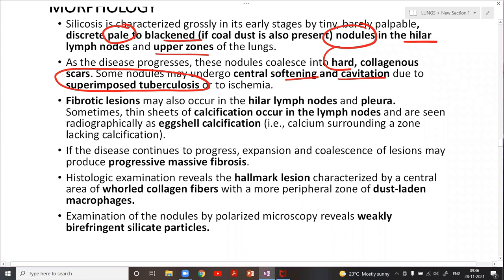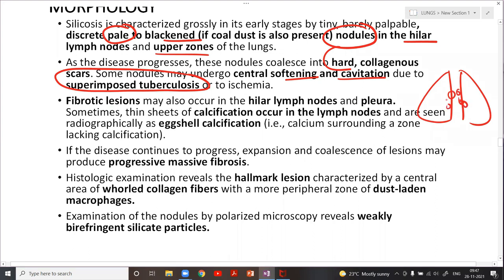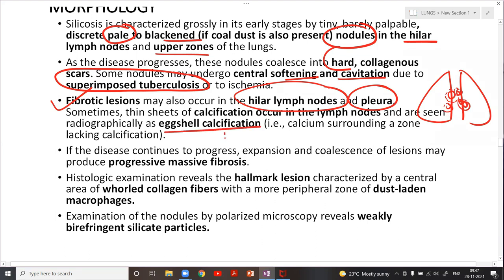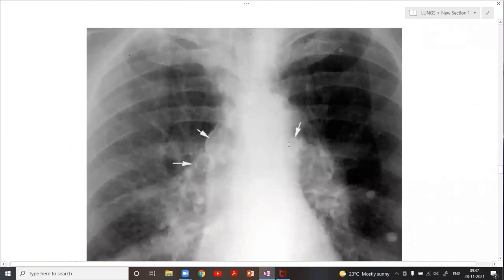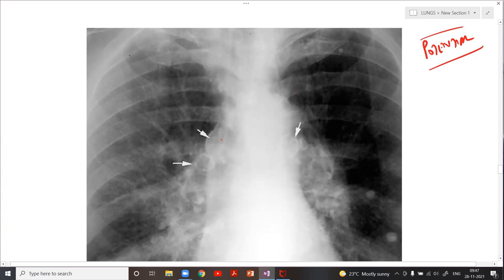Around the lung hilum, the fibrotic lesions may also involve hilar lymph nodes and the pleura, and around these nodules there may be calcification — this is called eggshell calcification, a characteristic feature of silicosis. On the X-ray, you can see the eggshell calcification as a white coating around the silicotic nodule in the hilar region. This is a potentially high-yield visual question.